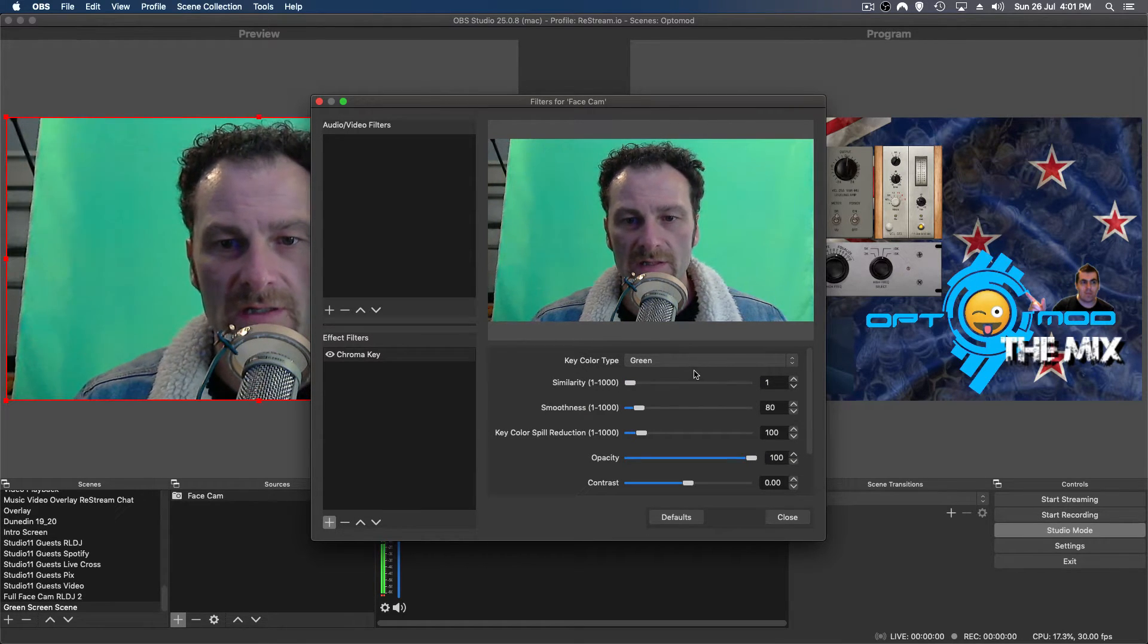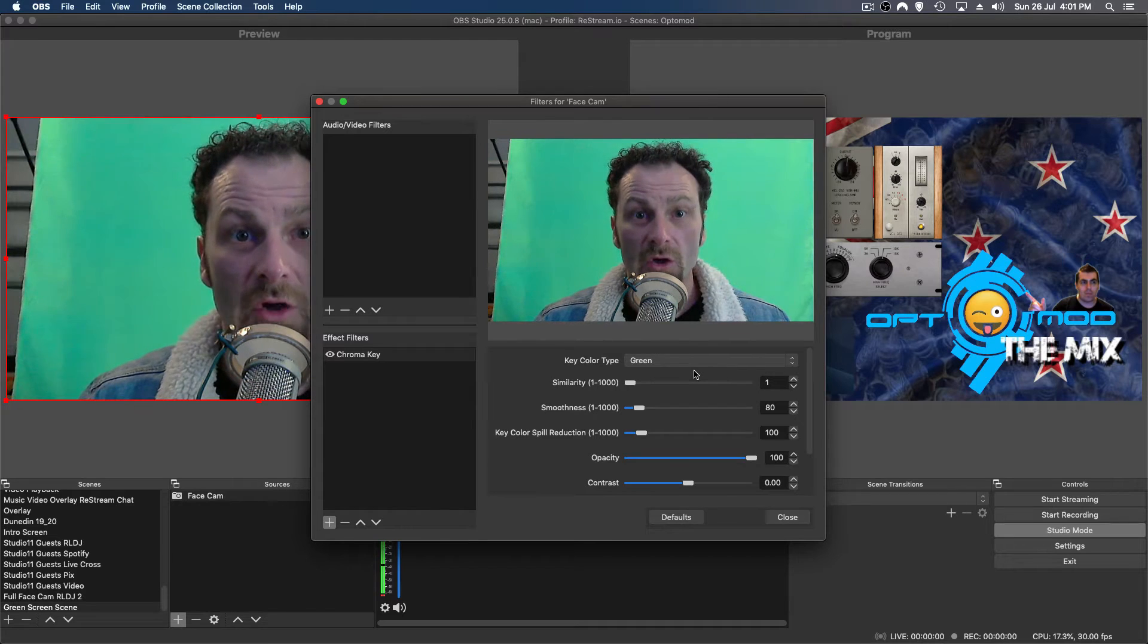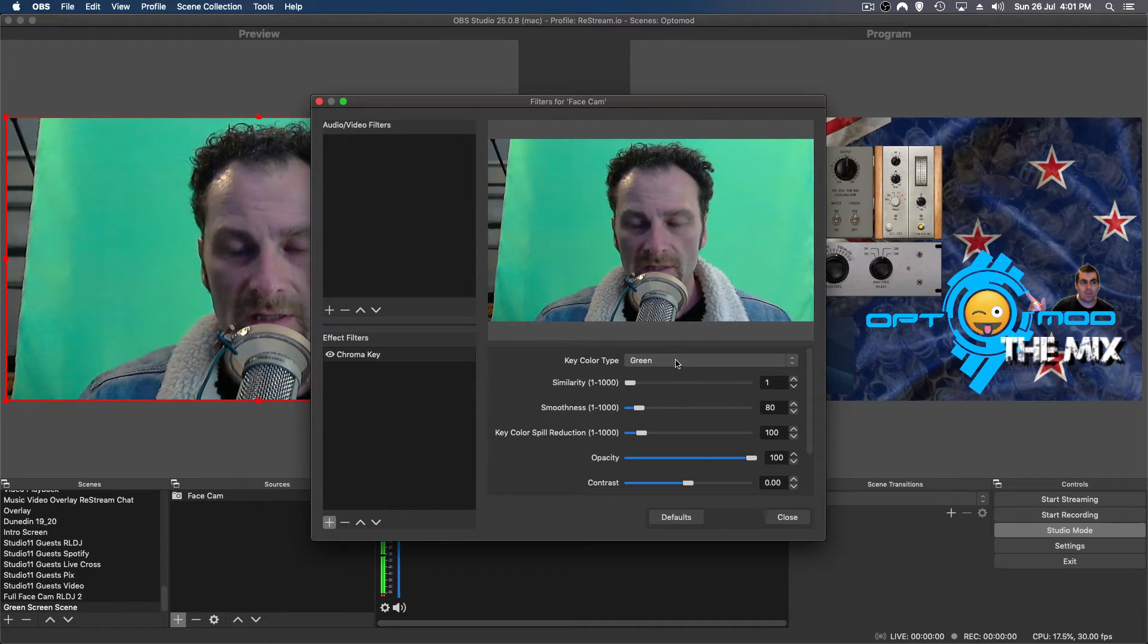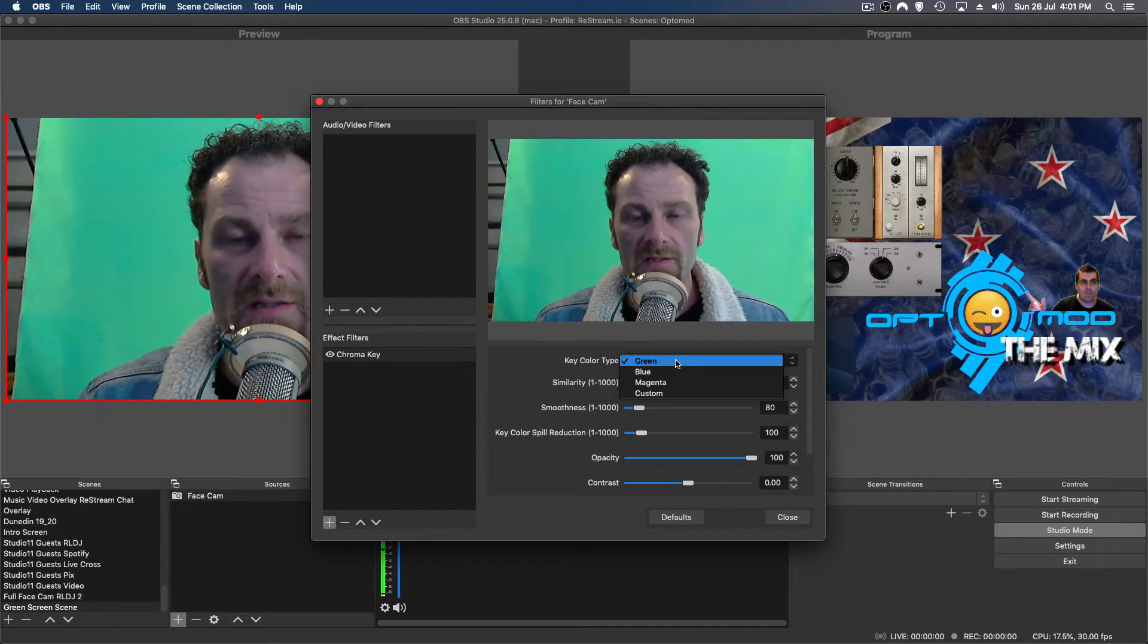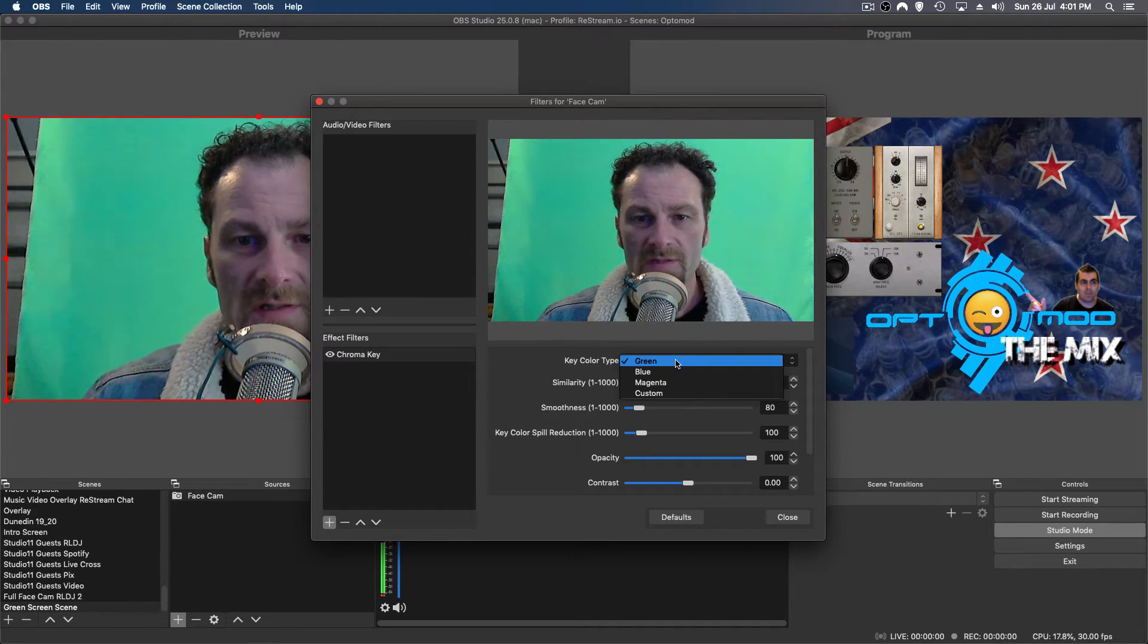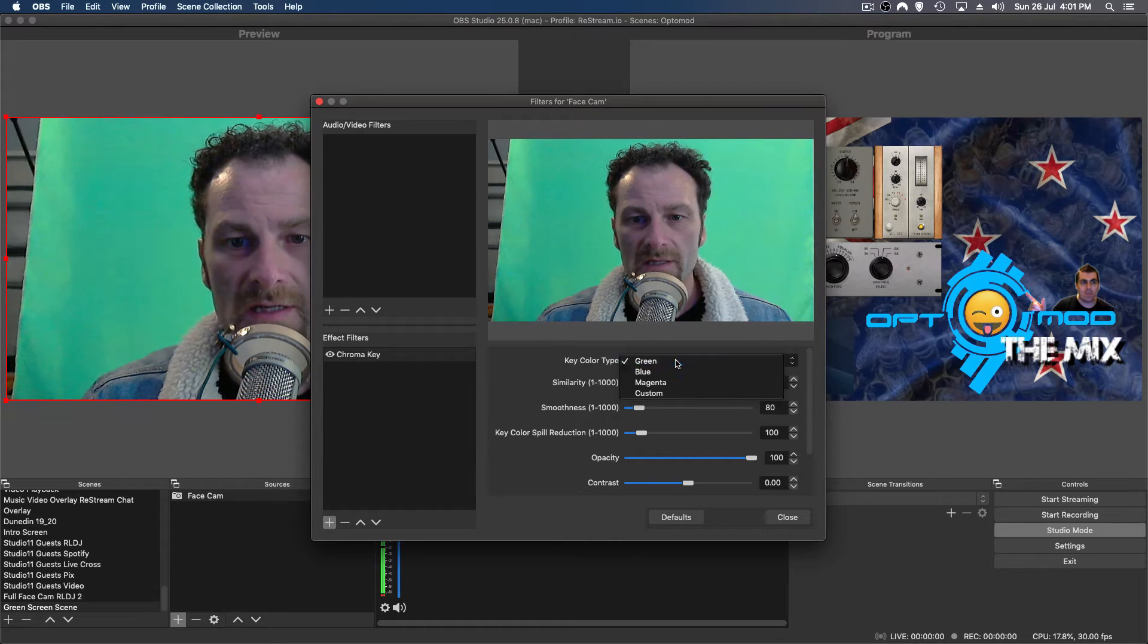So in your case, it may not look like that just yet. It'll probably look green still. So you want to select the color, if it's not selected already, and we want to select green in this case.